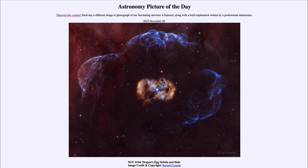We see that the star at the center is a very hot star called an O-type star. These are among the hottest and most massive stars that exist — in this case, about 40 times the mass of our own sun.